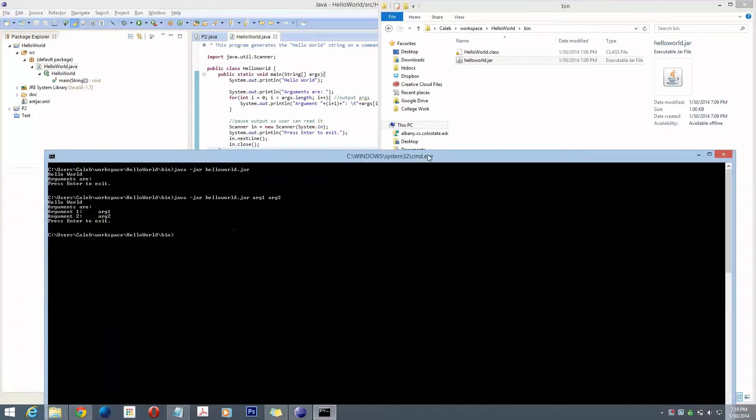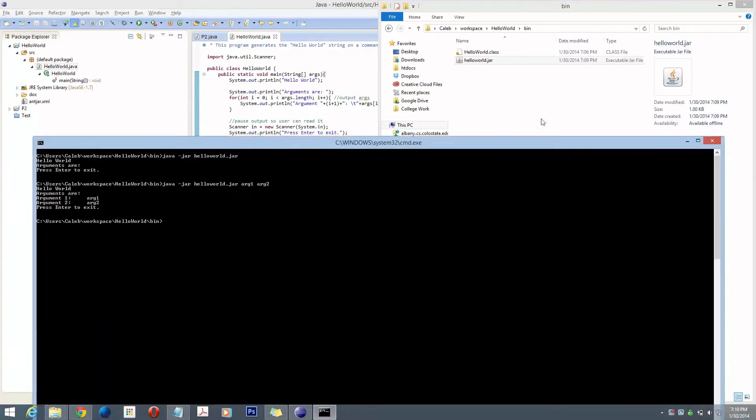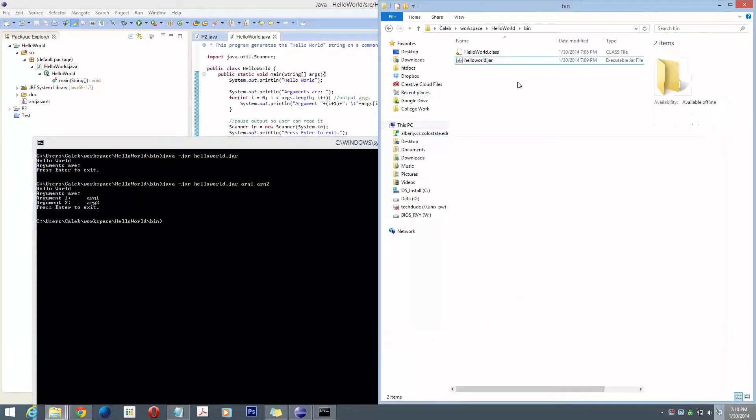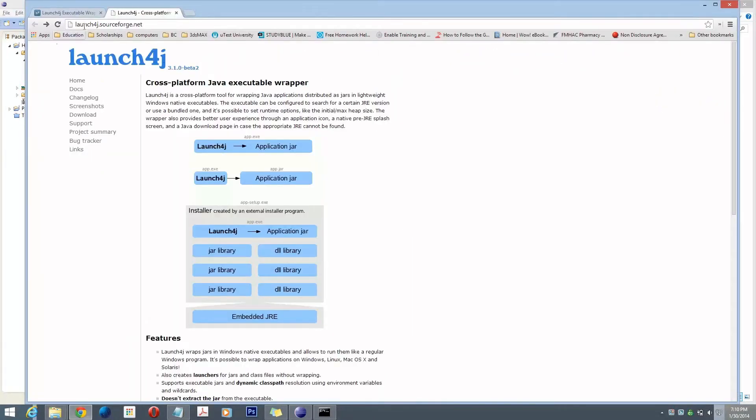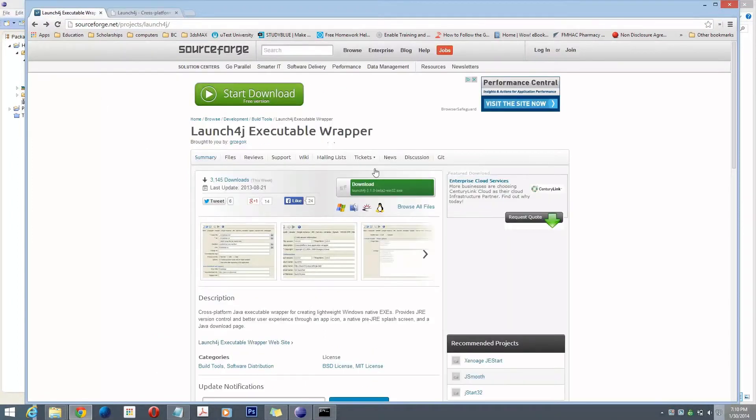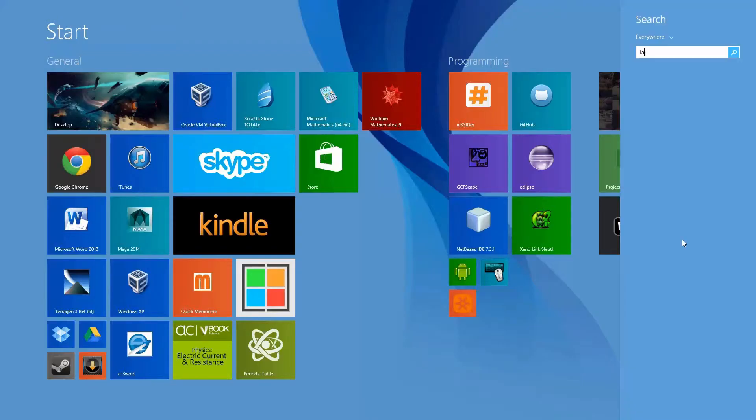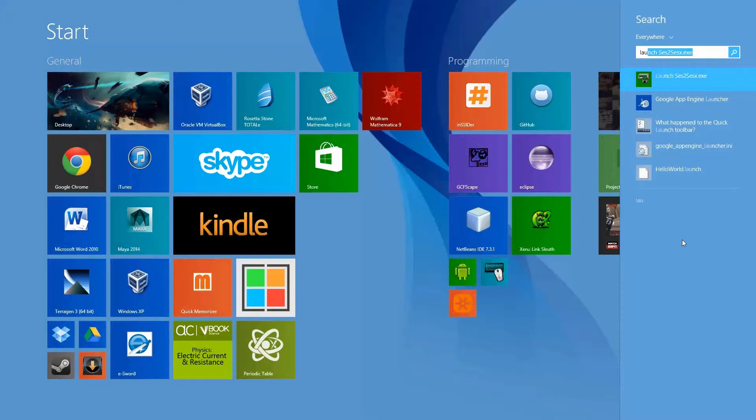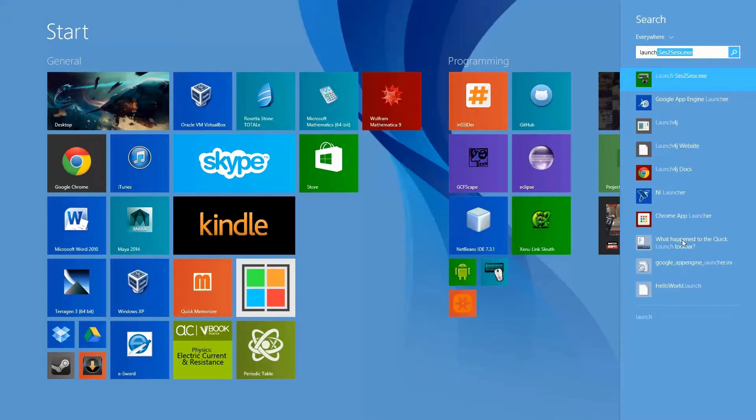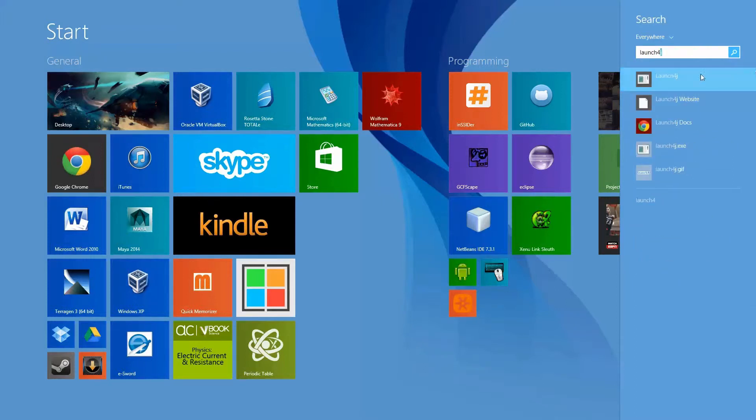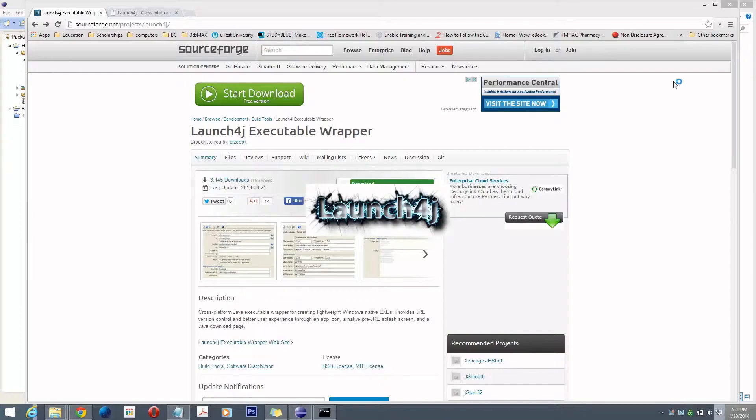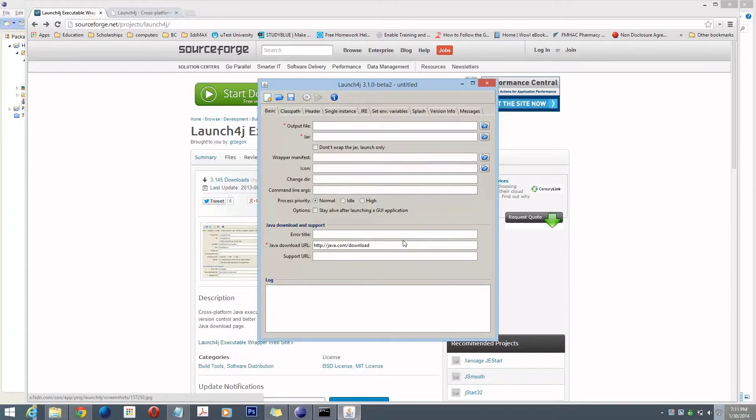So now, we want to take this JAR file and turn it into an executable file. To do that, you're going to use this program called Launch4J. You can use any different wrapper, but this is one of the easiest and simplest to use. You can download this and install it. It's called Launch4J. You go ahead and run it.